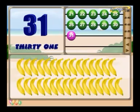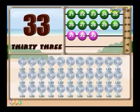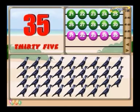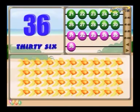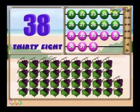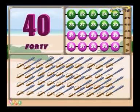31 bananas. 32 sparrows. 33 fans. 34 frogs. 35 crows. 36 fish. 37 lilies. 38 grape bunches. 39 kites. 40 swords.